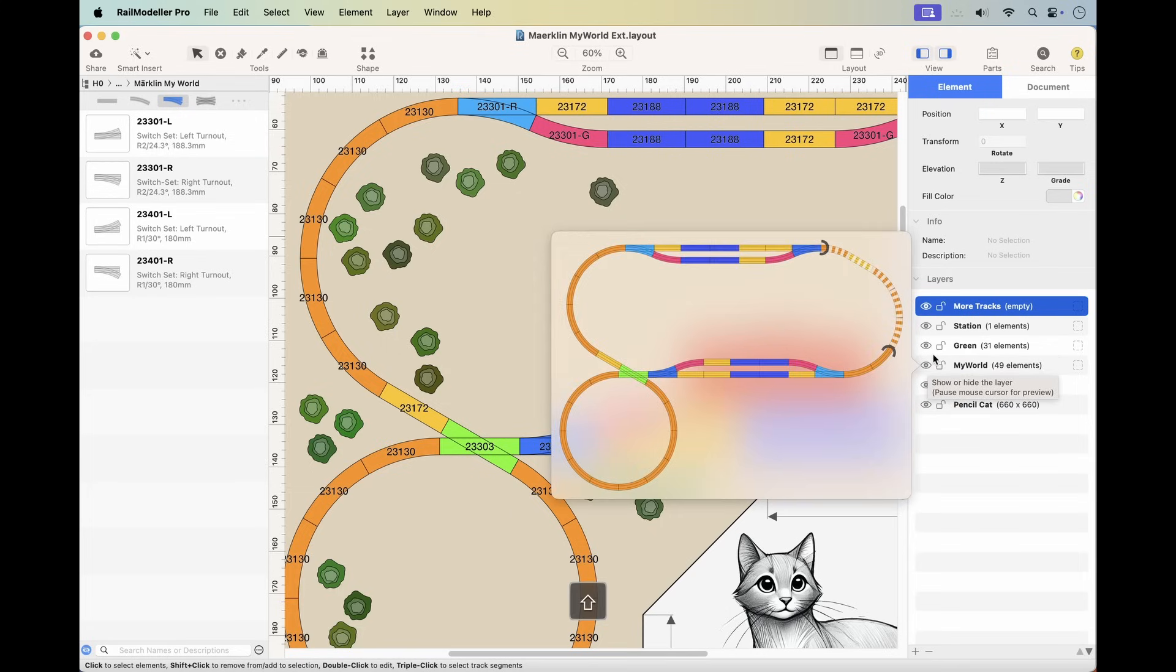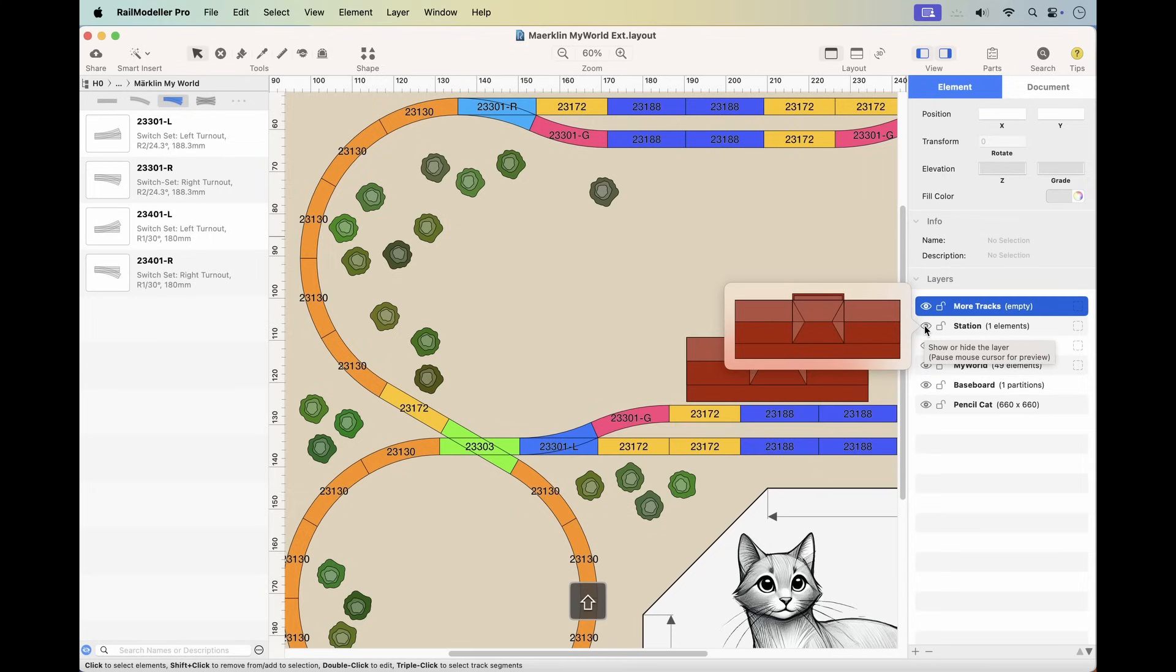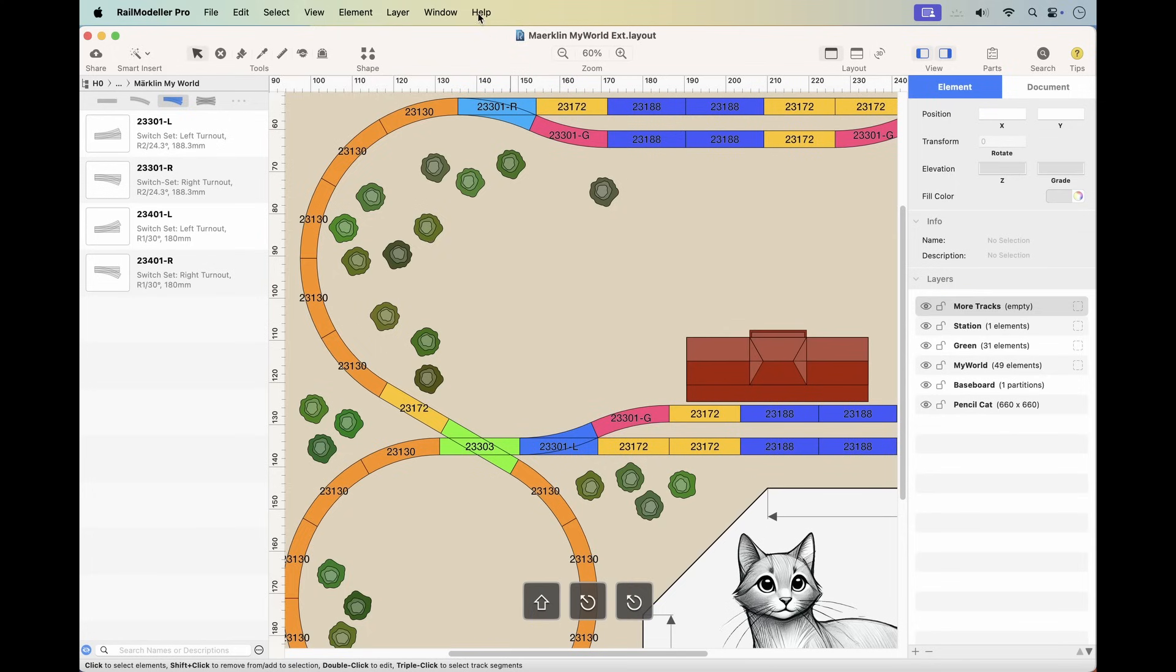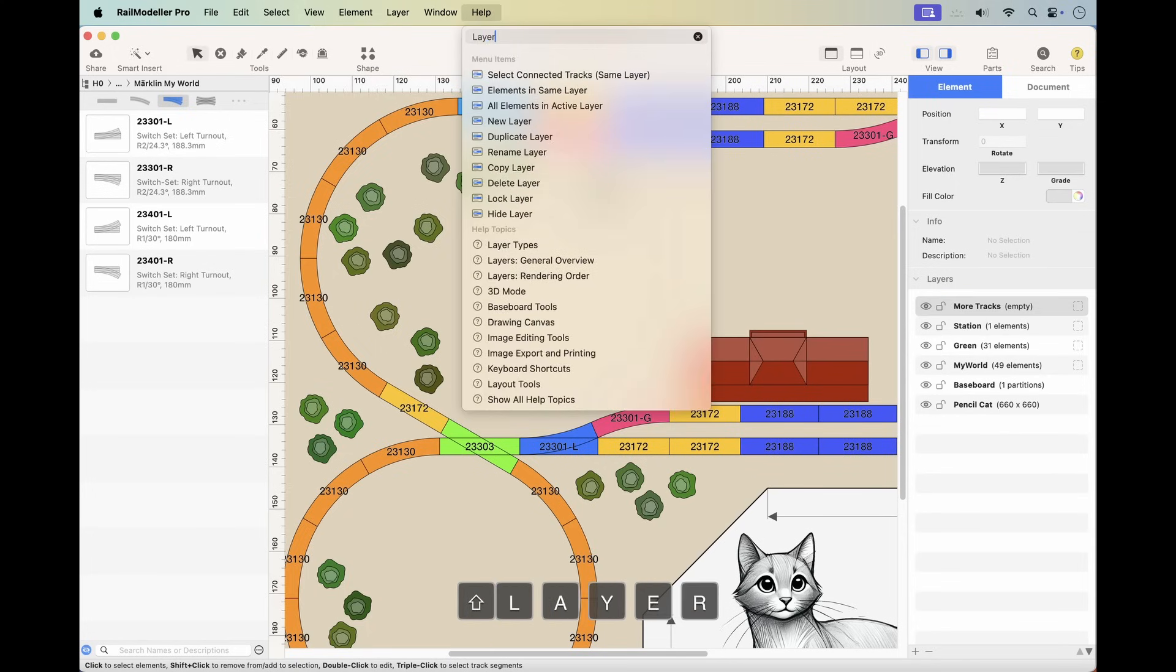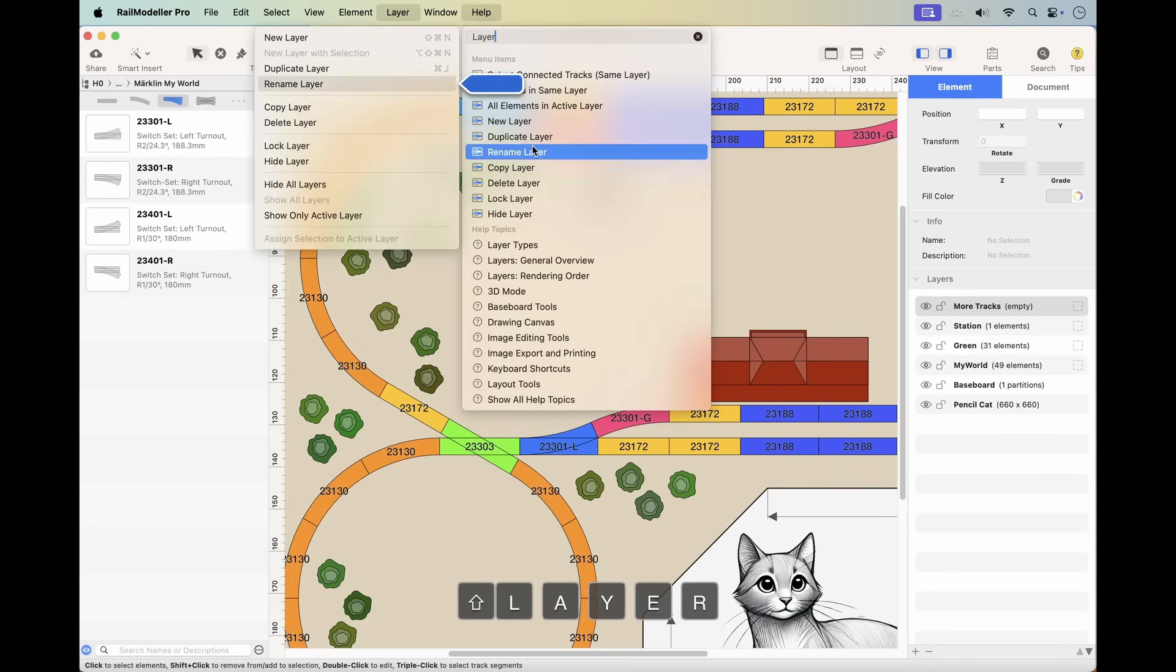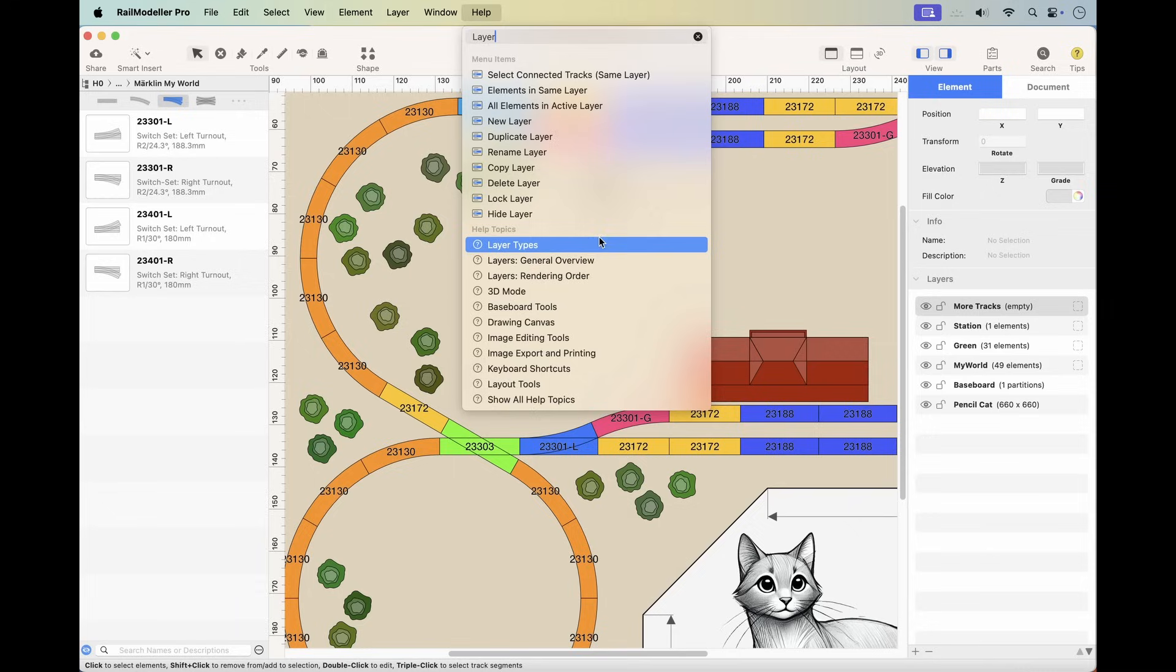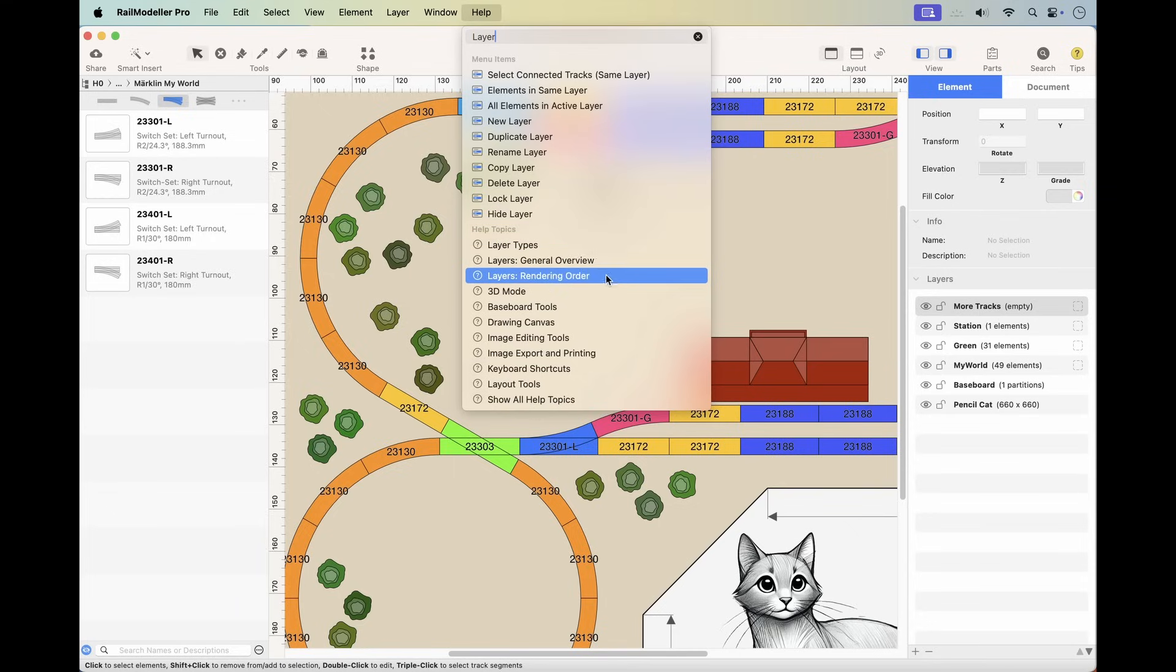Layers help organize complex layouts, allowing you to separate components and control visibility as projects grow. For additional details, use the search field in the help menu to find information about layers in the RailModeler Pro user guide.